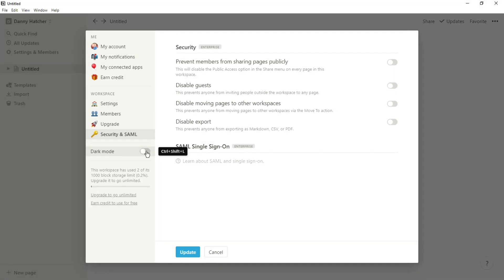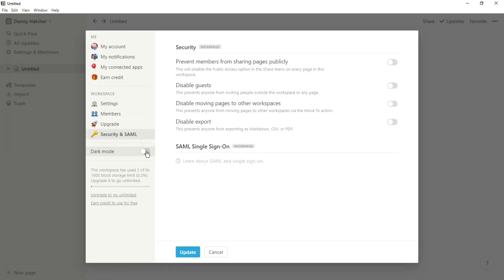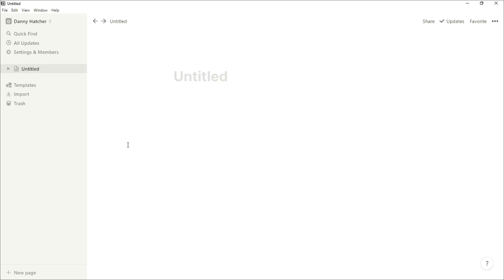Next up is dark mode if you want to use dark mode, but you can see the shortcut there so you can flick between the two using Ctrl+Shift+L. Now we're back on the main screen. What's next up is actually what's in your workspace, so you'll have a hierarchy of different pages.